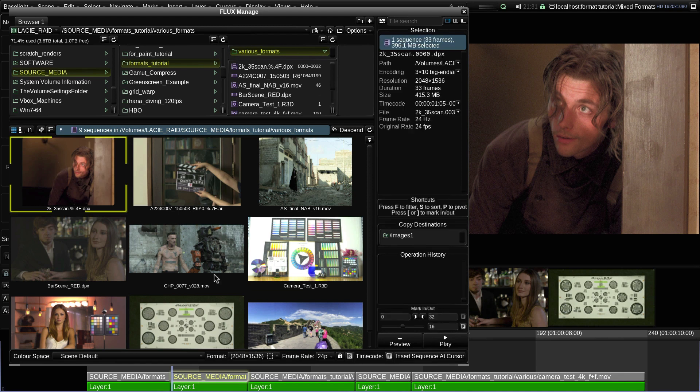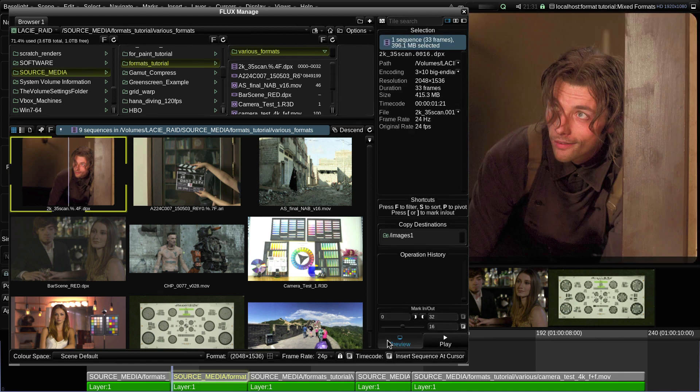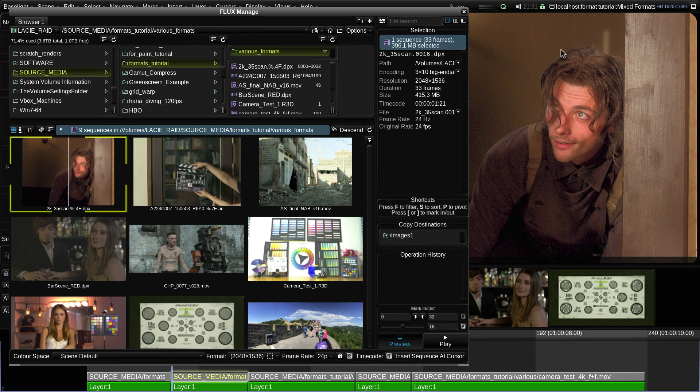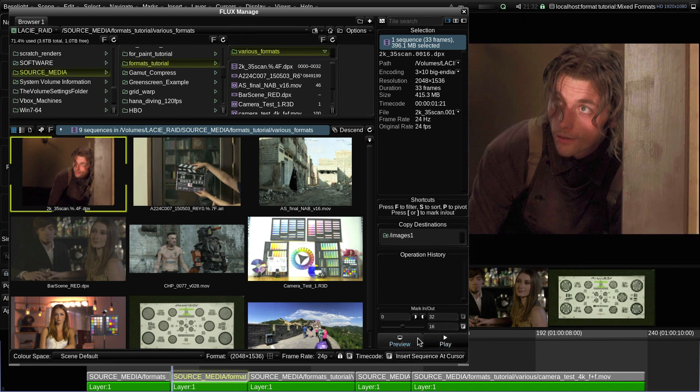If I click on the preview button, we can see the original full uncropped frame in the image viewer.